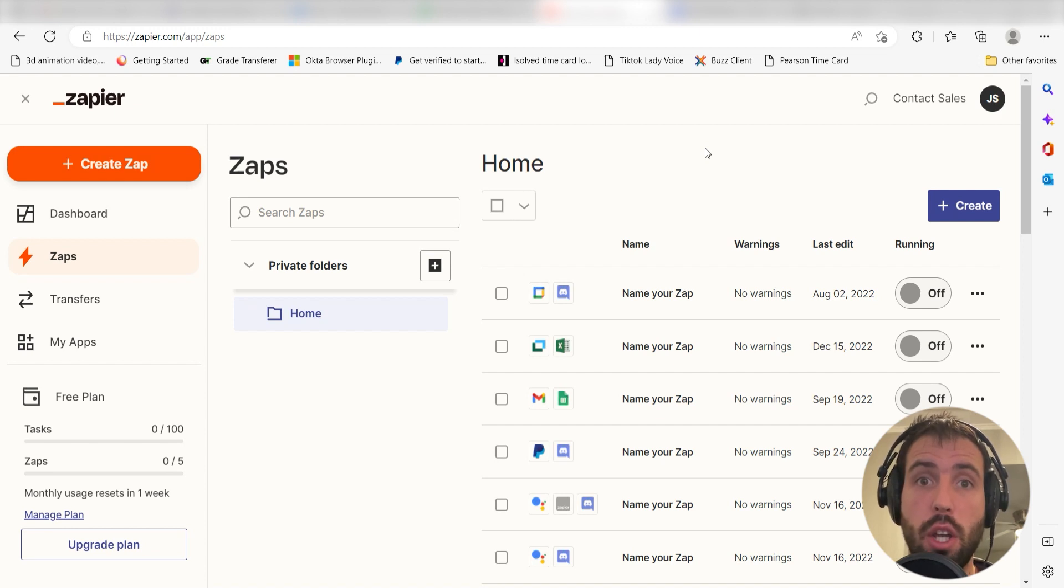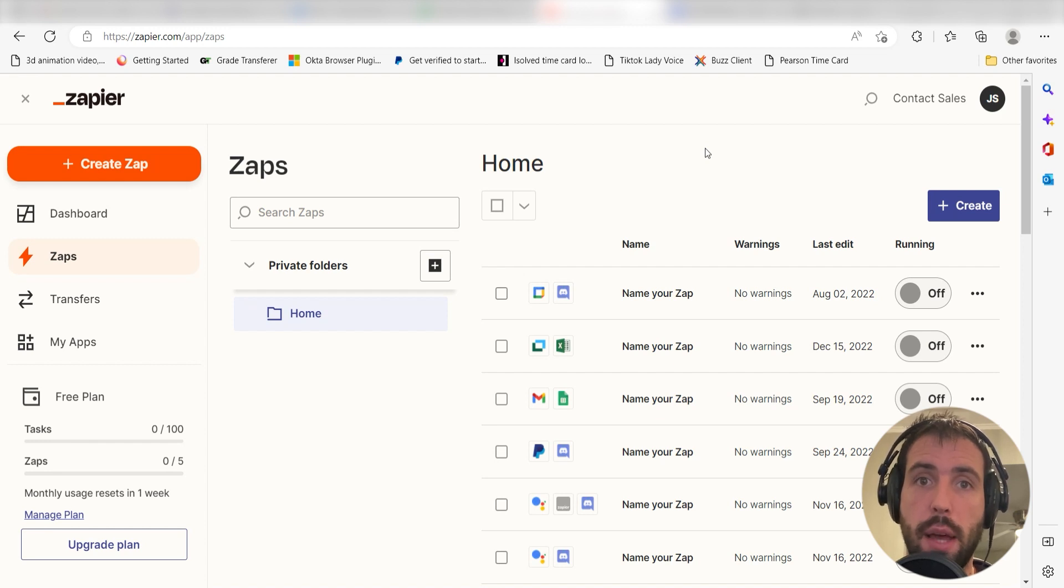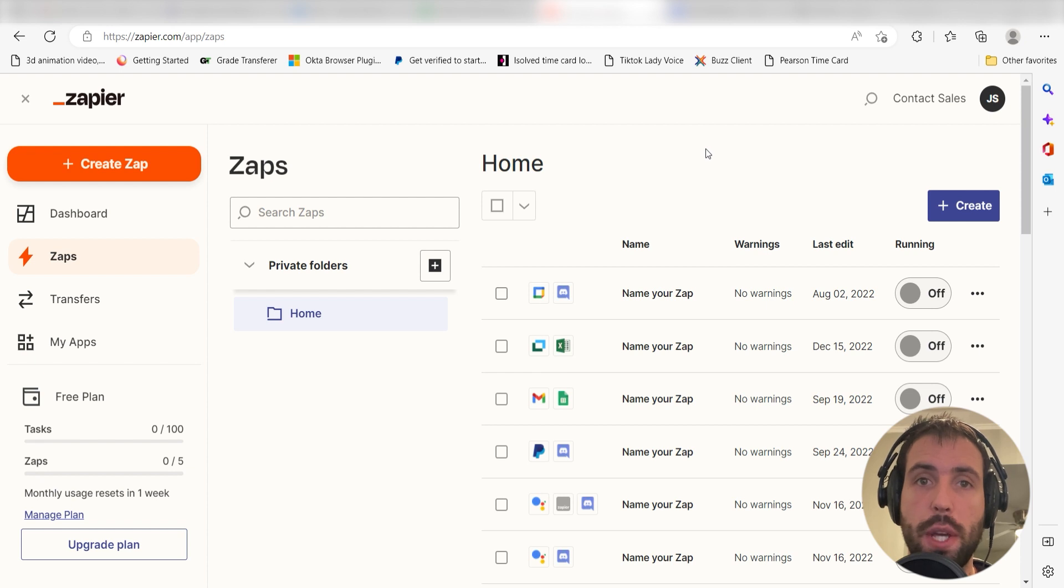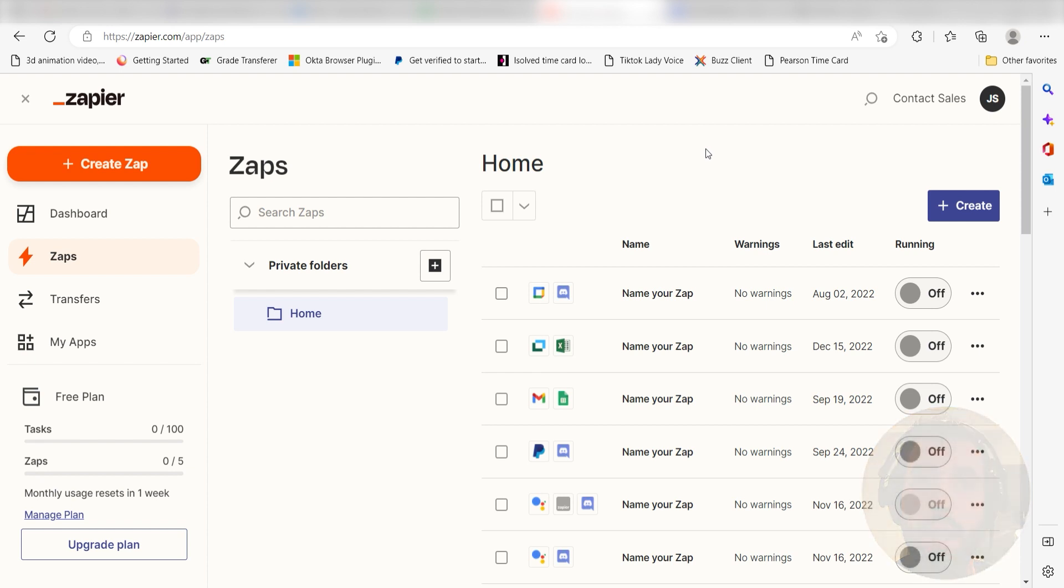Zapier is a no-code tool that makes it easier for anyone to automate workflows across 5,000 plus apps. If you don't have an account, there's a link in the description for a free two-week trial so you can try it risk-free. Let's dive in!